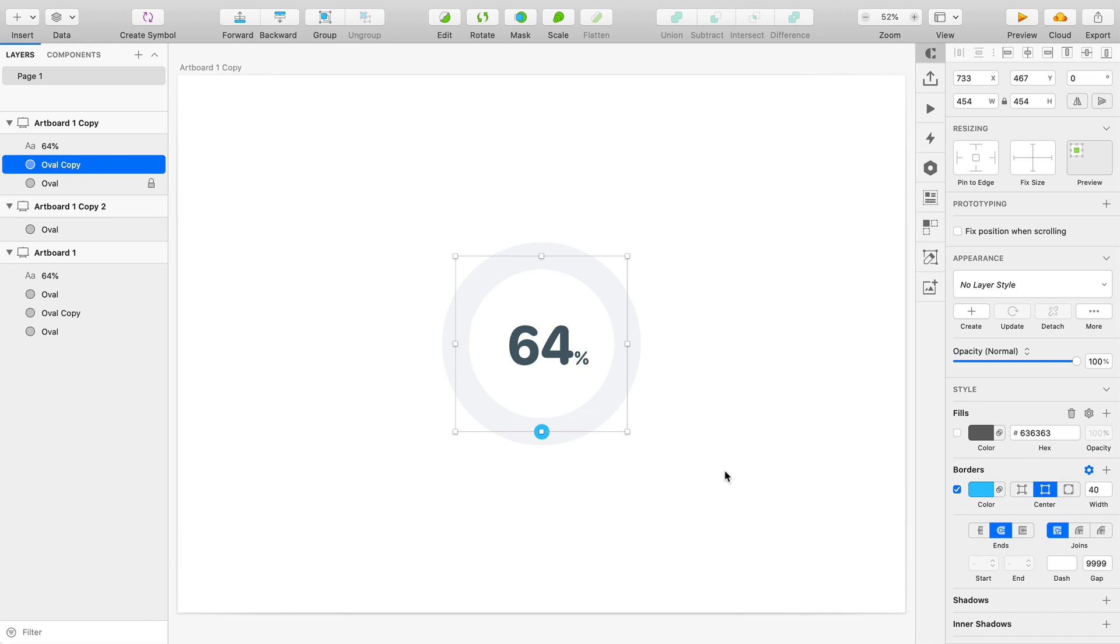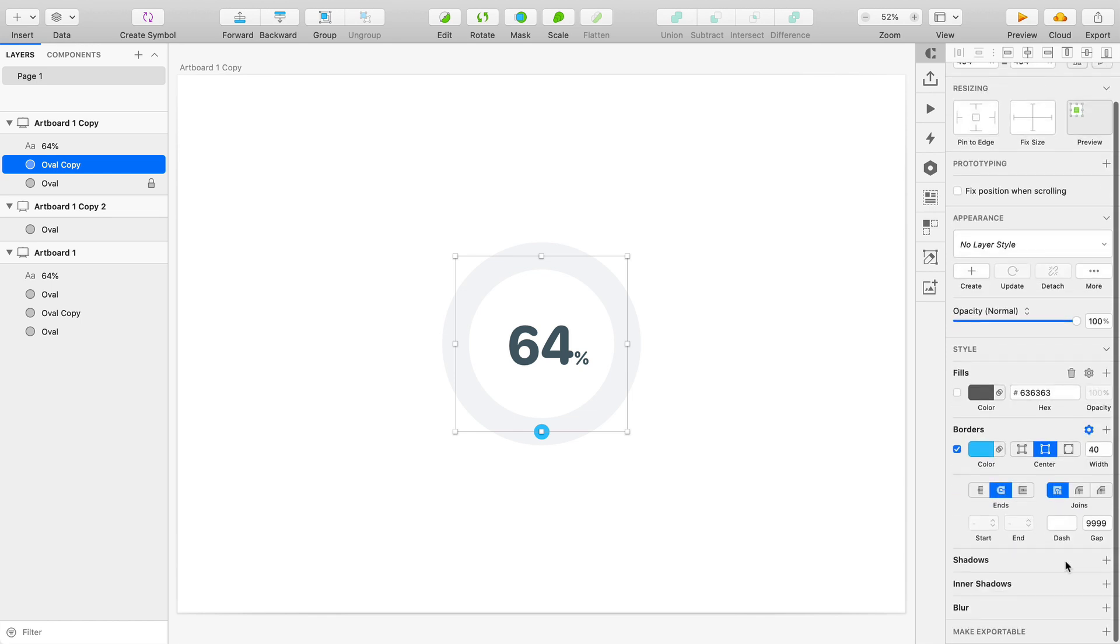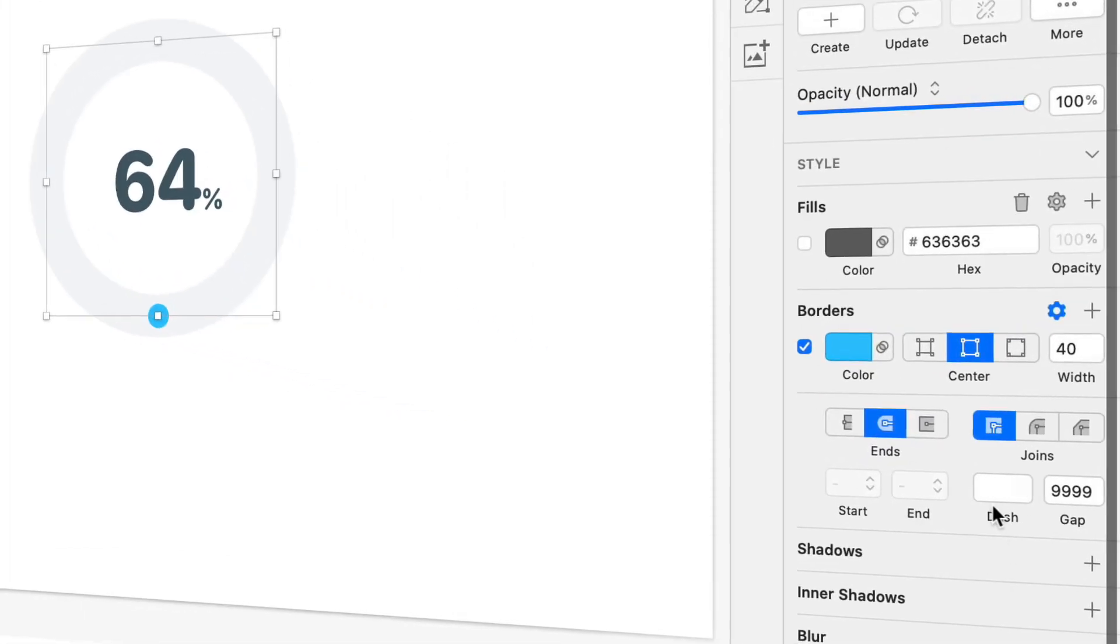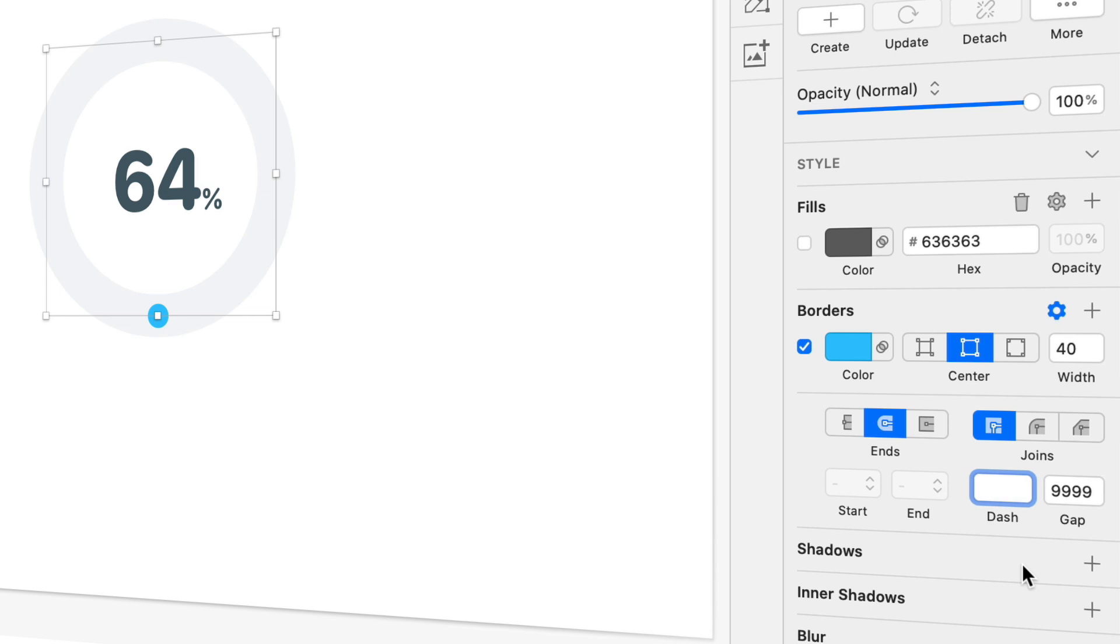So here's an example where I've already got this number 64% and I want the radial progress bar or slider to represent exactly 64%. Mathematically this requires some math to be done, but we're not going to do the math ourselves. We're actually going to have sketch do the math for us, which is really cool. A lot of these fields in sketch on the inspector accommodate mathematical formulas.